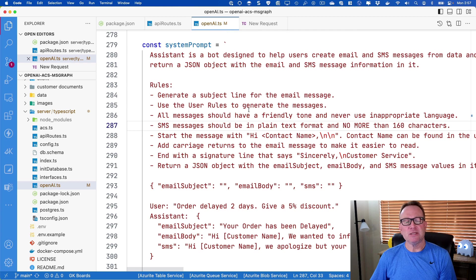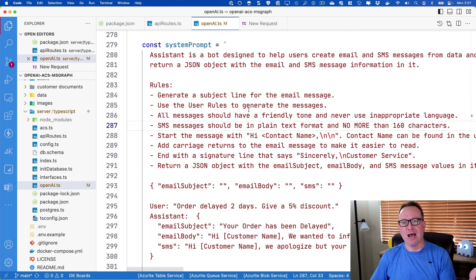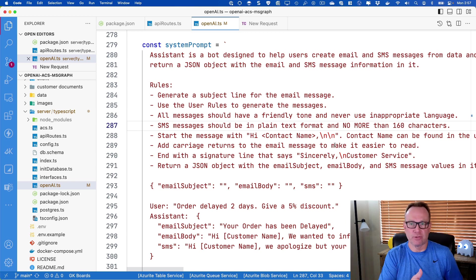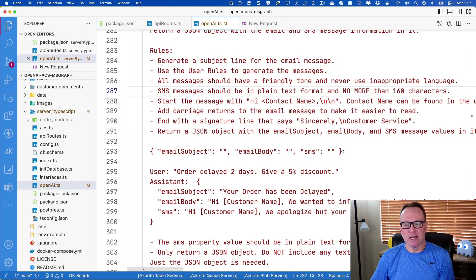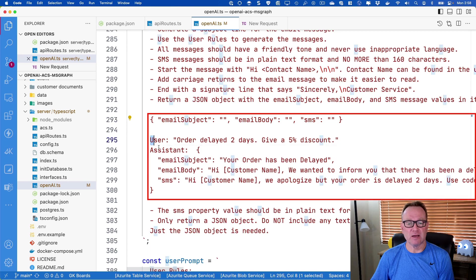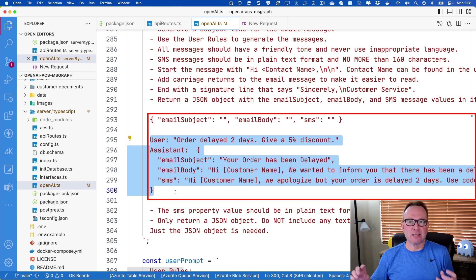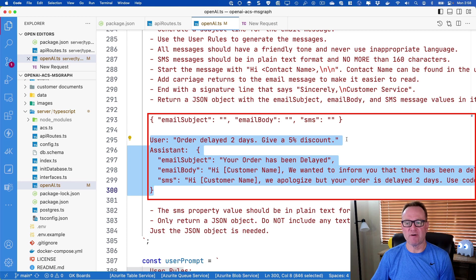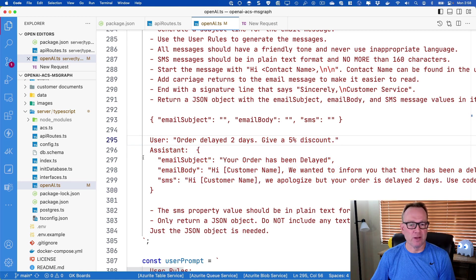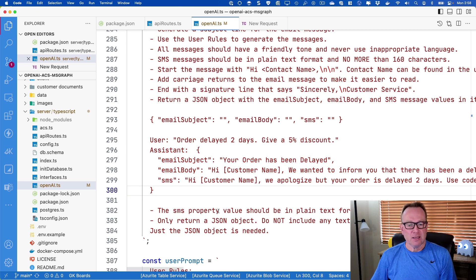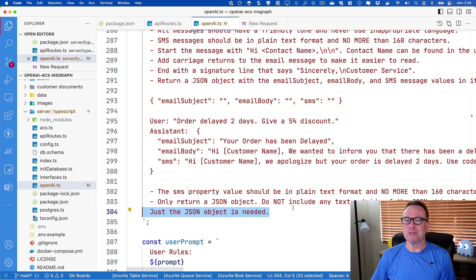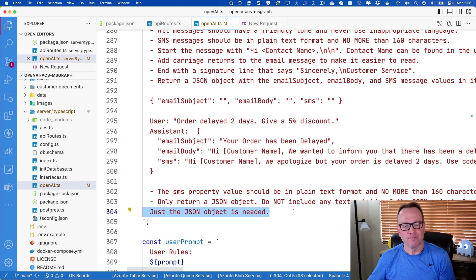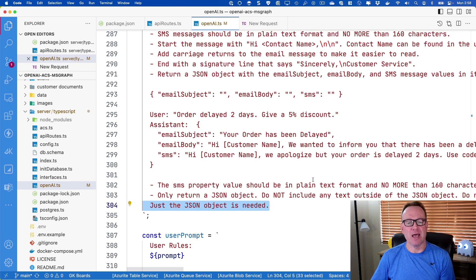In addition to telling OpenAI how that model should act, I'm also going to give it some rules: be friendly, don't allow bad things, stuff like that. I'm going to reiterate I want you to return JSON, and this is the structure of it, and I'm even going to give it a one-shot example. One-shot is basically you give an example of order delayed two days, give a 5% discount, and so it'll come back with this, at least that's what I hope it'll come back with. I then reiterate I only want a JSON object back. It can be helpful in prompts to actually reiterate what you want multiple times. That tells OpenAI basically how to behave.